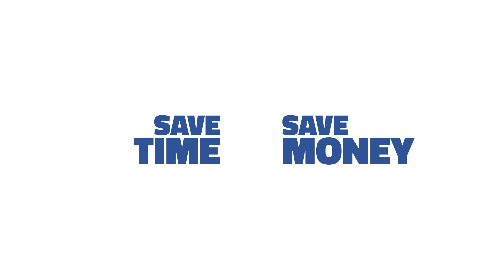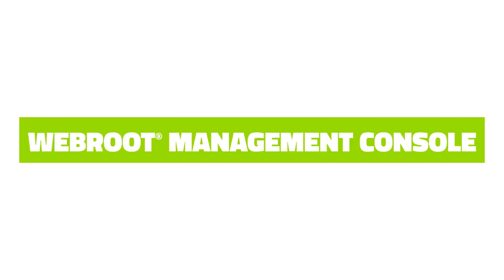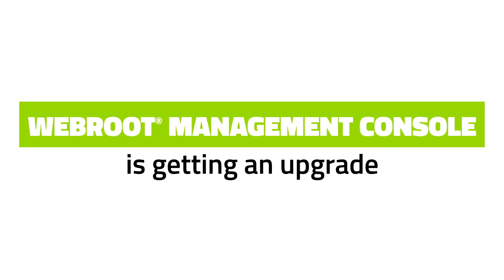Purpose built to save time and money for businesses and MSPs, the WebRoot Management Console is getting an upgrade.